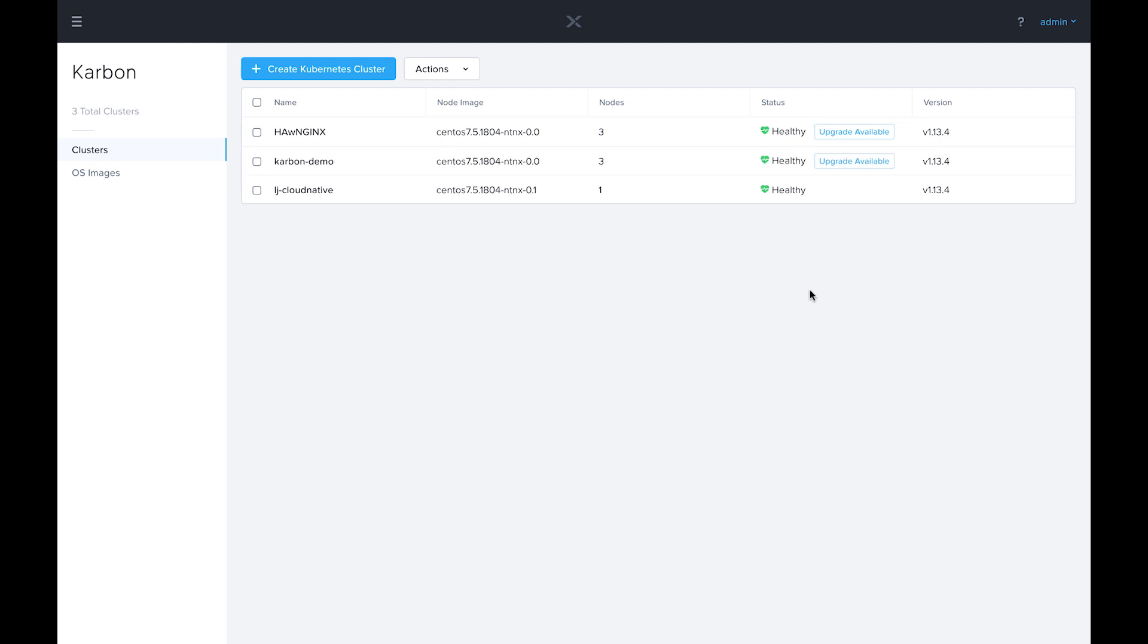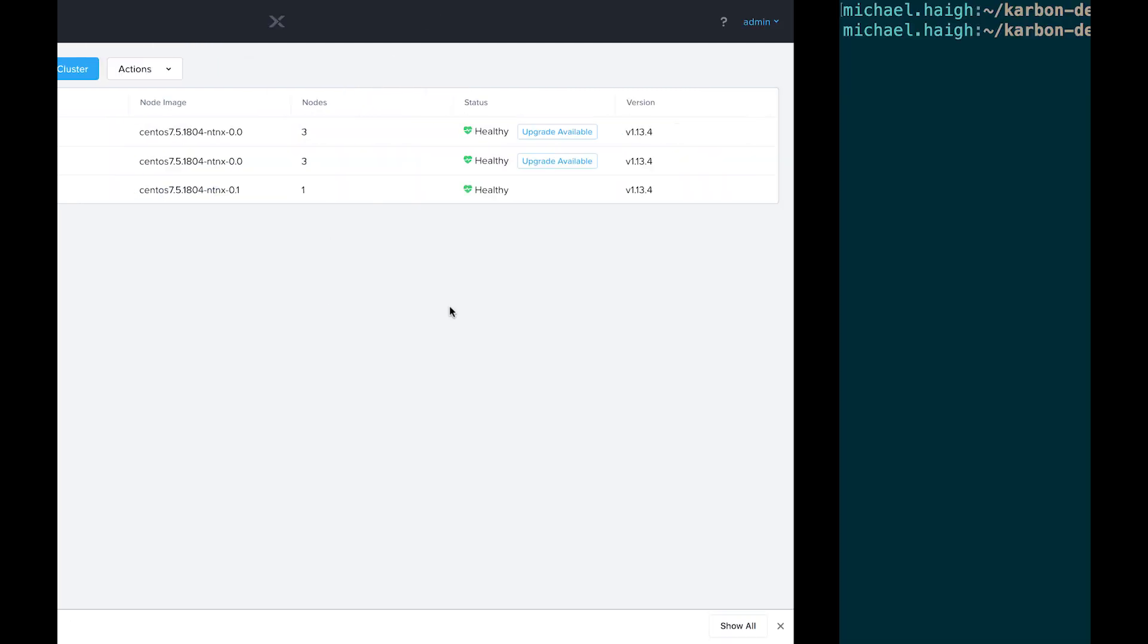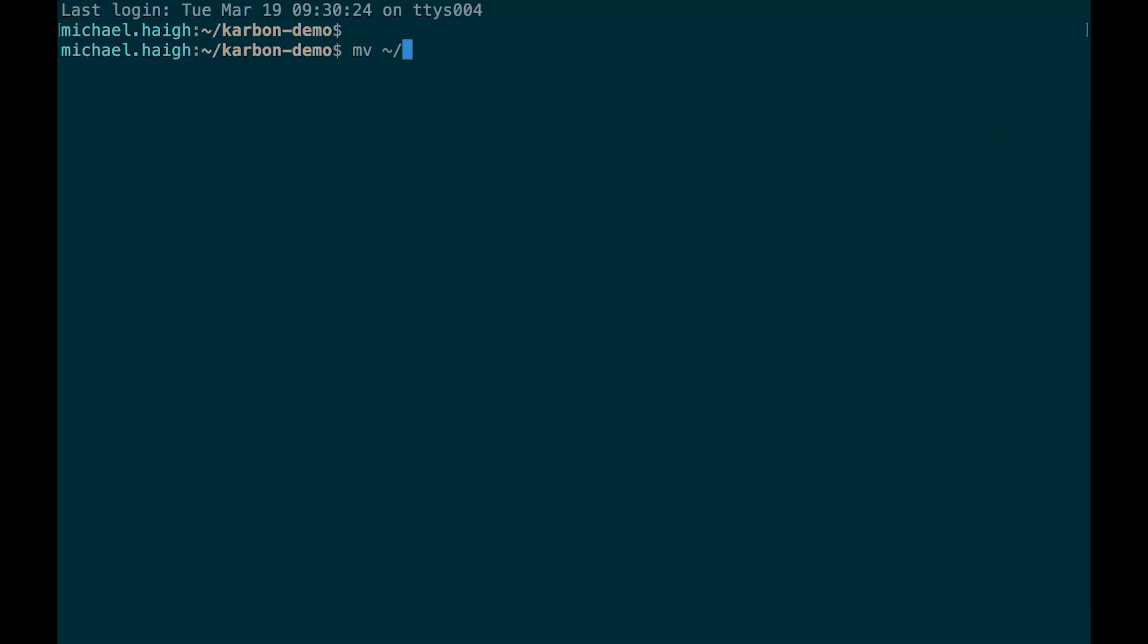All right. We now see the Carbon Demo Kubernetes cluster was successfully deployed and is healthy. I'm going to go ahead and download the kubeconfig. Come over to my terminal. I'll move my kubeconfig into my desired directory.